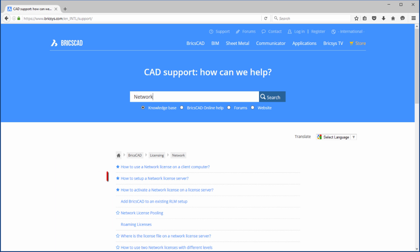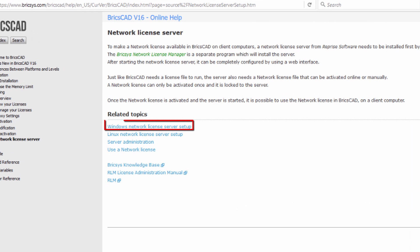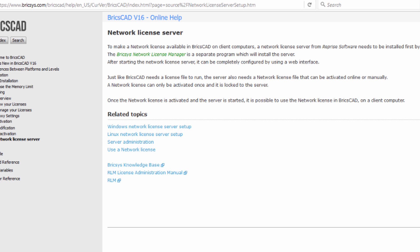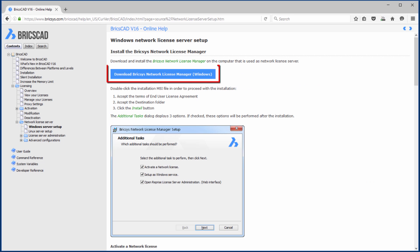Information on network license setup can be found in the knowledge base. In turn this will take you to the online help, which provides detailed information on setup for Windows and Linux. For this example we'll go with the Windows Server setup, and click on the blue button to download the installer.